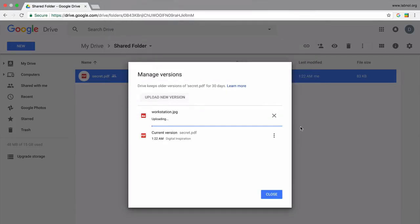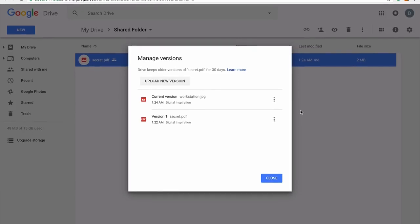You can upload files of any type. So if the original file is a PDF file, you can overwrite it with an image file or a video file. It doesn't matter.